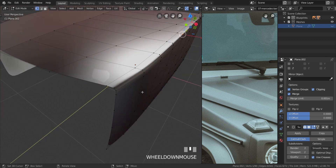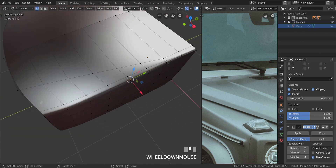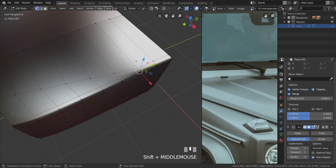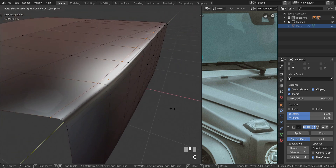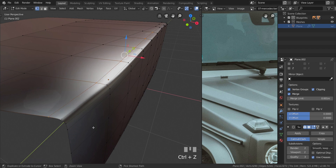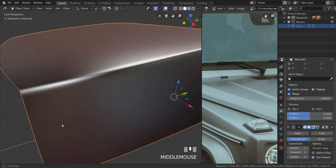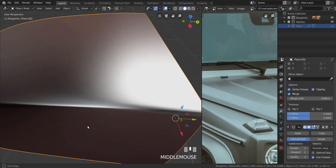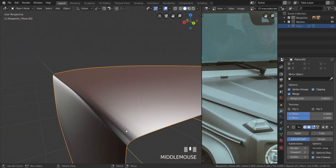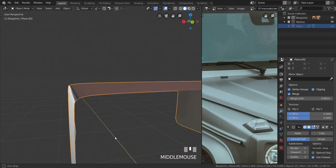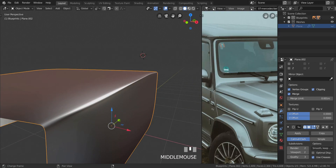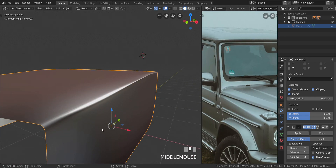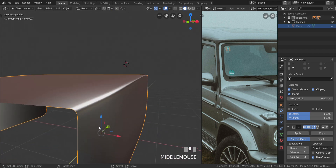Now it looks more like what we have in the reference photo, but it might be a little bit too harsh. Select everything besides the very last two and press G twice and move that in a little bit more. You can see it's a sharper bevel here and then it mellows out — that is what is happening in the reference as well. We finally achieved that.